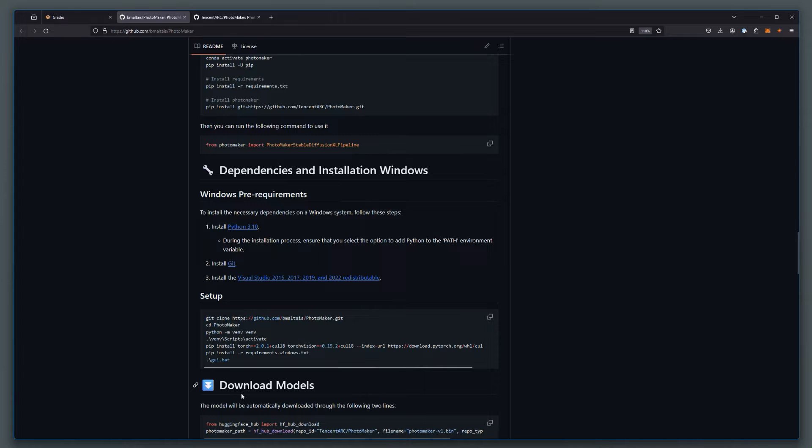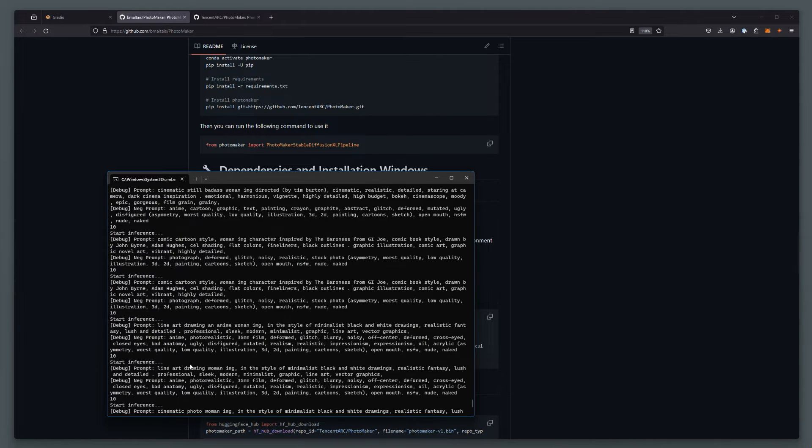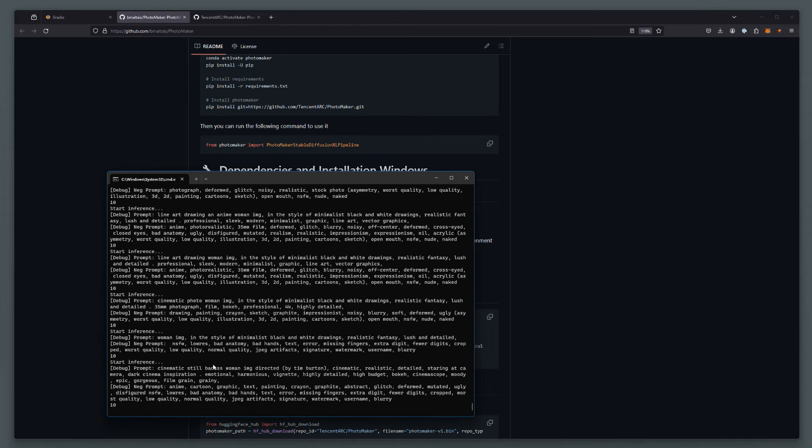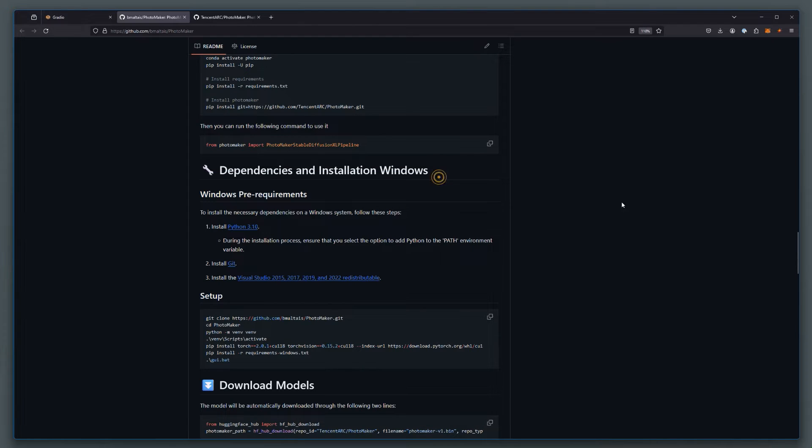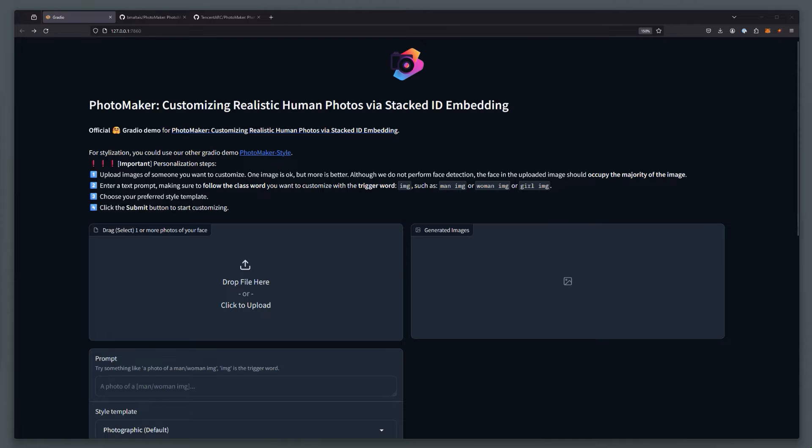So once you've installed that, you can run it up, and your command line will start up. It will show you essentially in a debug mode all the different prompts that you run. But once you run that up, you get this Gradio interface. And this is where we start using our reference images.